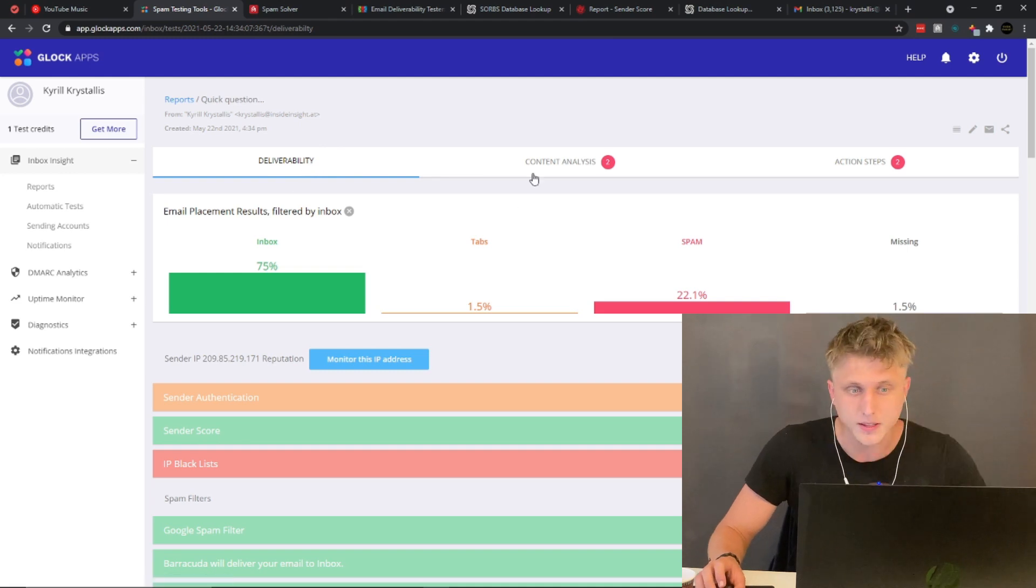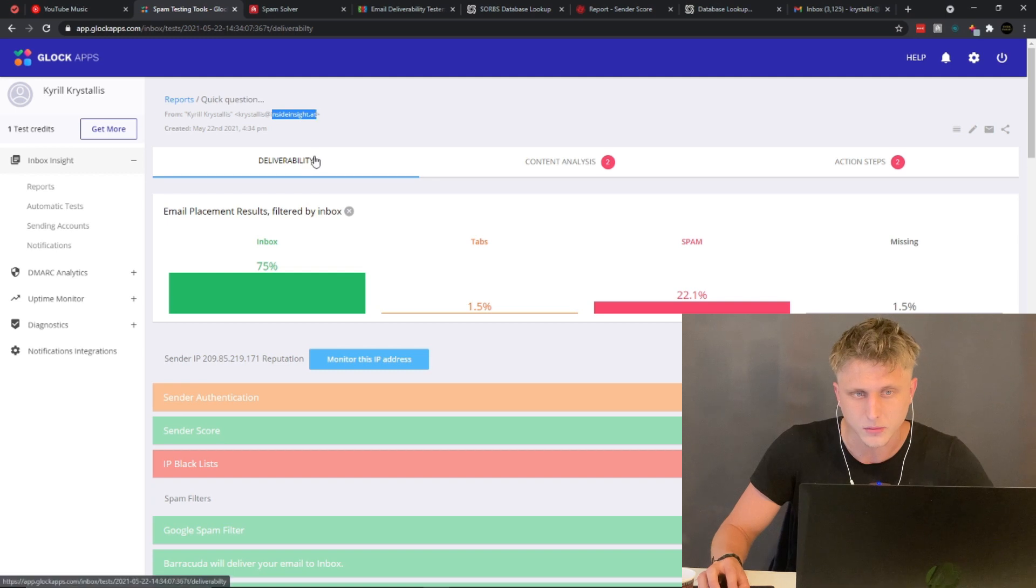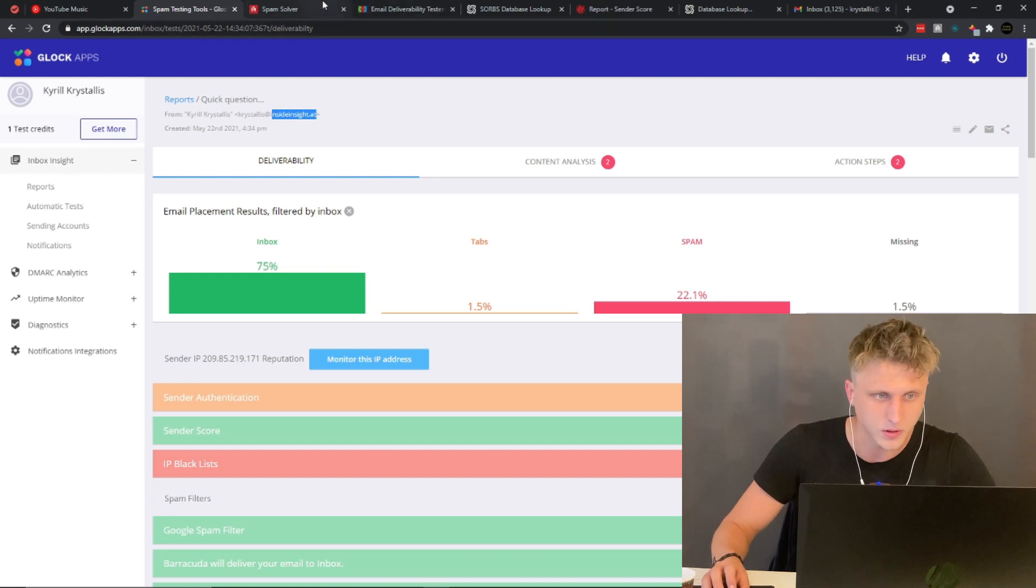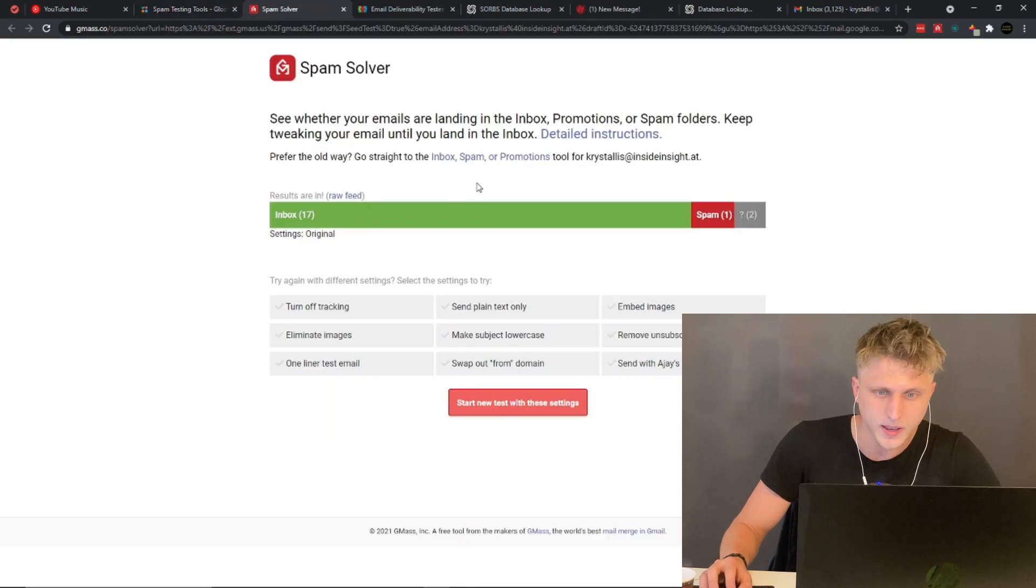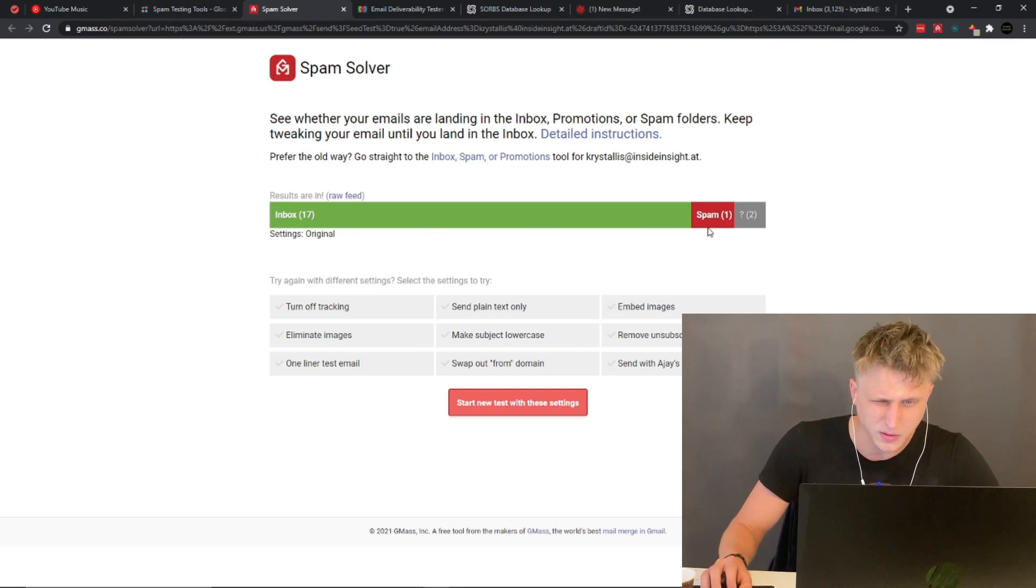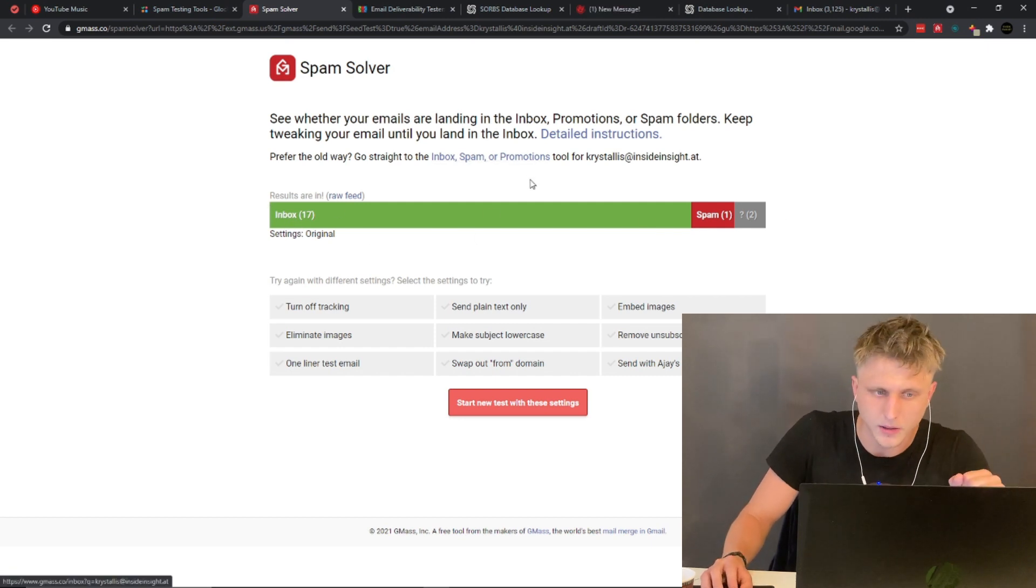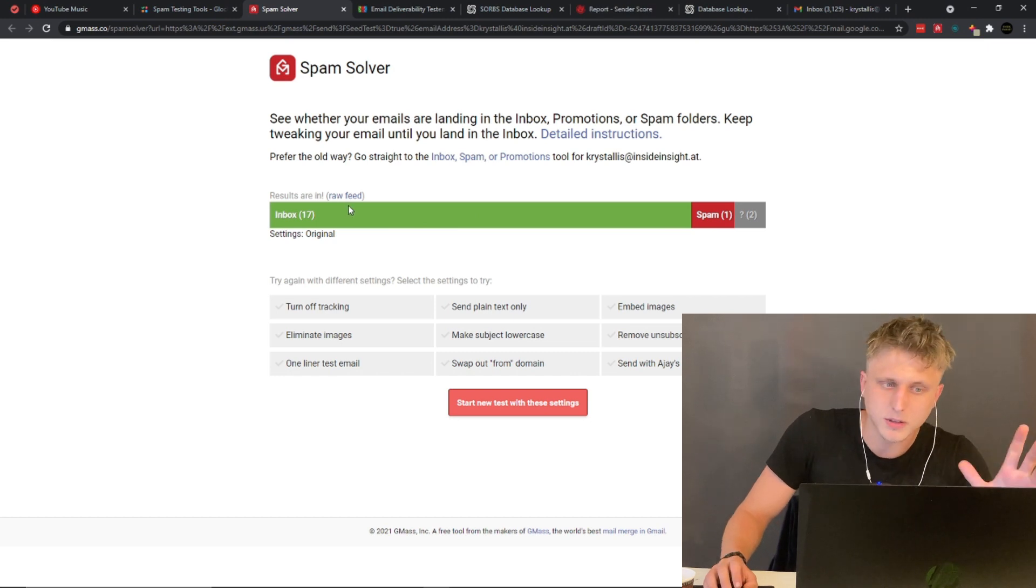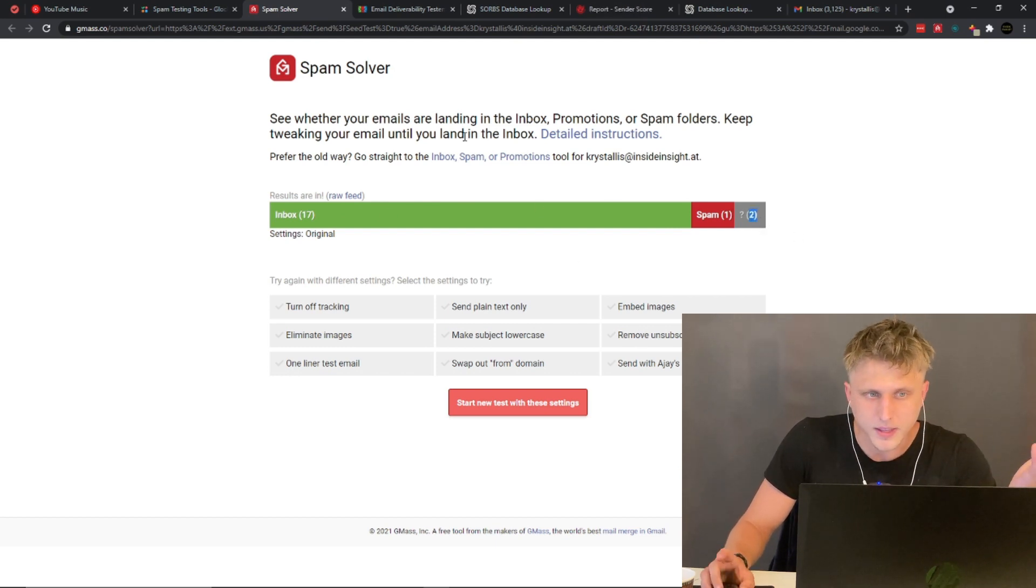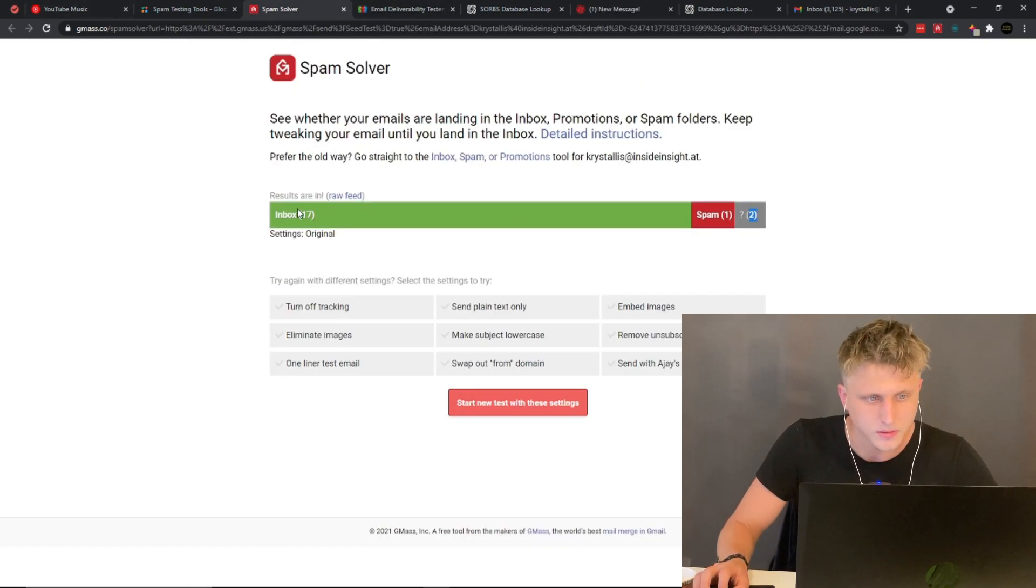These are the deliverability results of my main domain, so that's at inside insight.at, which is the main domain for the agency's website. It's how it all started prior to the YouTube channel, prior to everything. These are the results coming directly from GMass spam solver. It's telling me that out of 20 inboxes that they're basically holding themselves, 17 have accepted my email as an inbox email, one has accepted it as spam, and then two have accepted it as they haven't even accepted it, it got lost in the way. The most important metric at the end of the day is this one, so it's giving us these numbers with regards to deliverability.